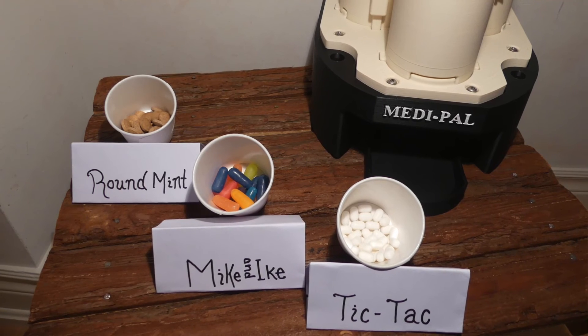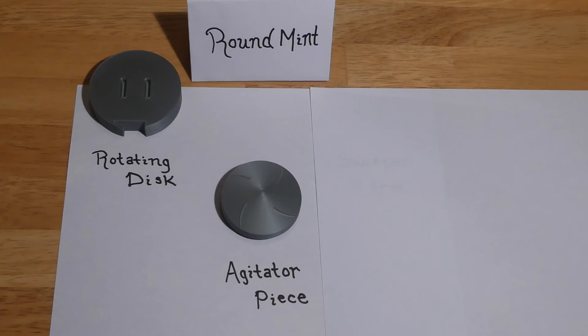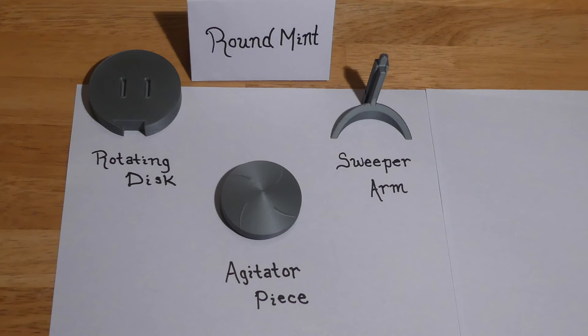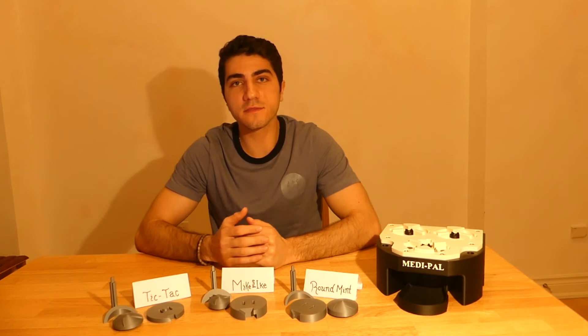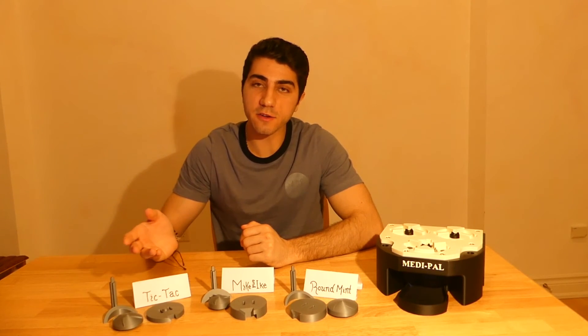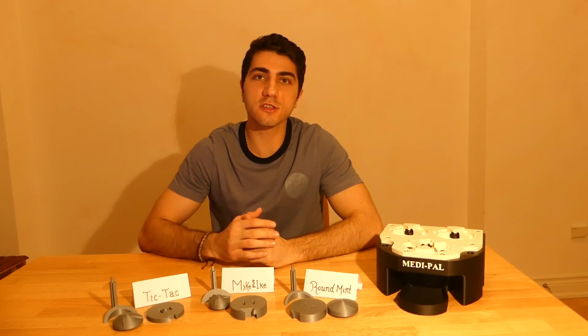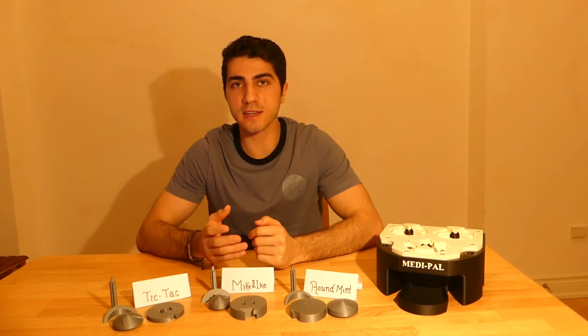These pieces include a rotating disc, an agitator piece, and sweeper arm. A great deal of testing while designing these final pieces ensured that they work perfectly with the three different shapes and sizes of pills.